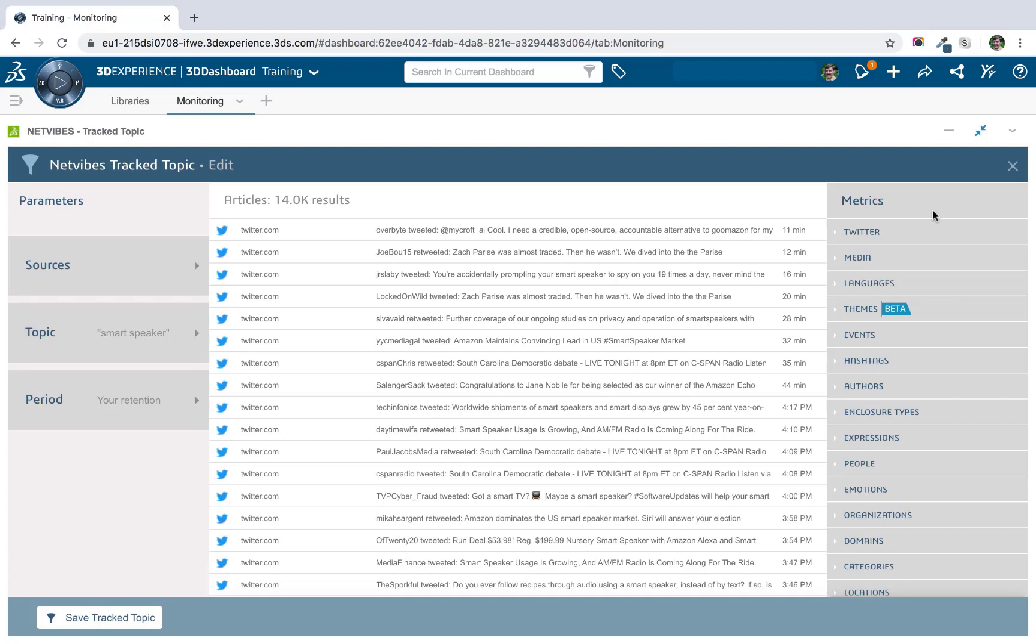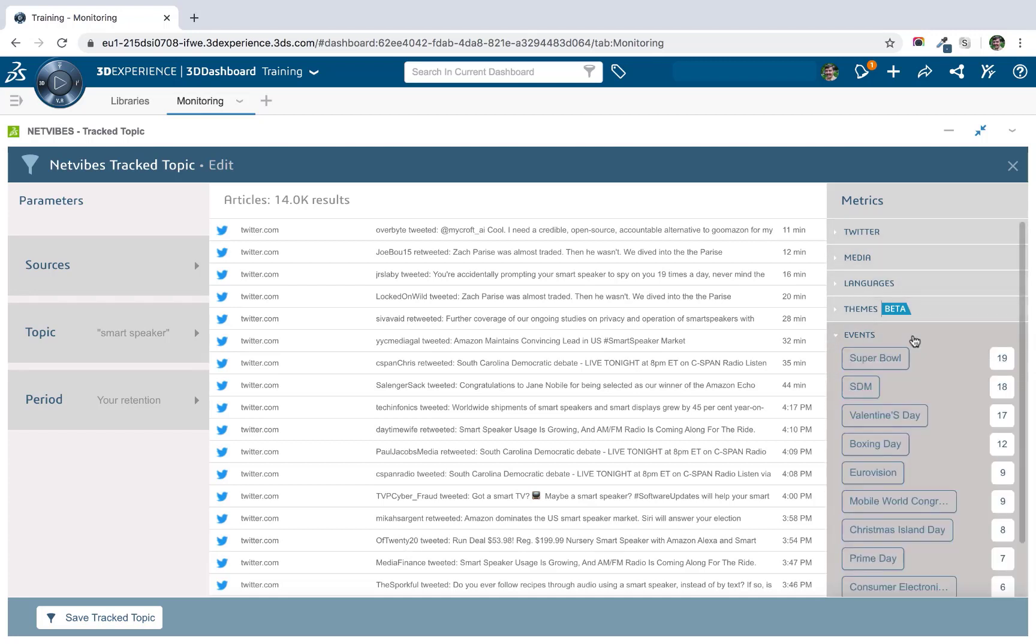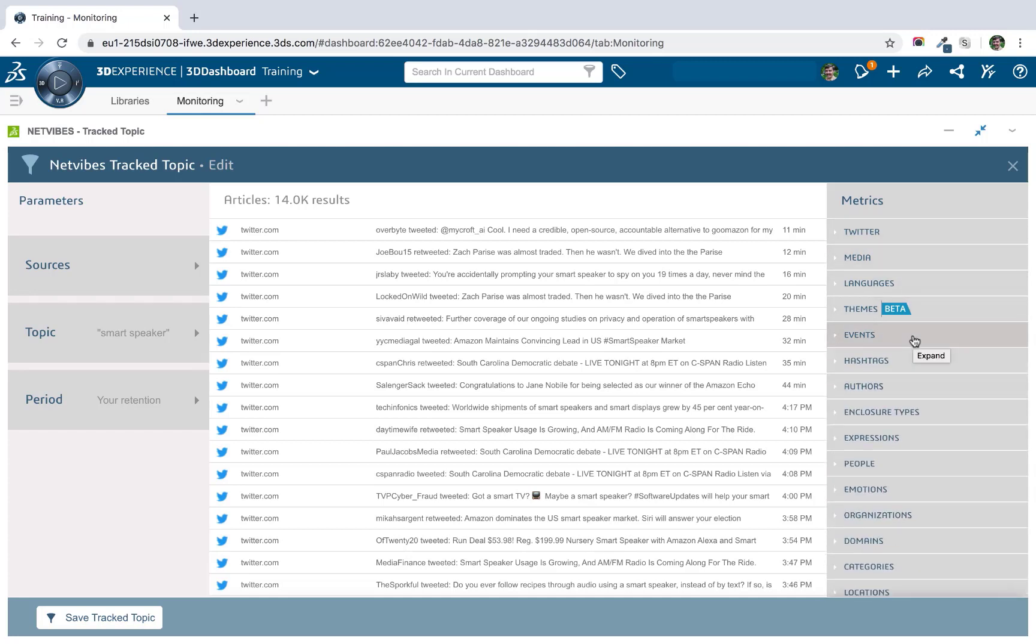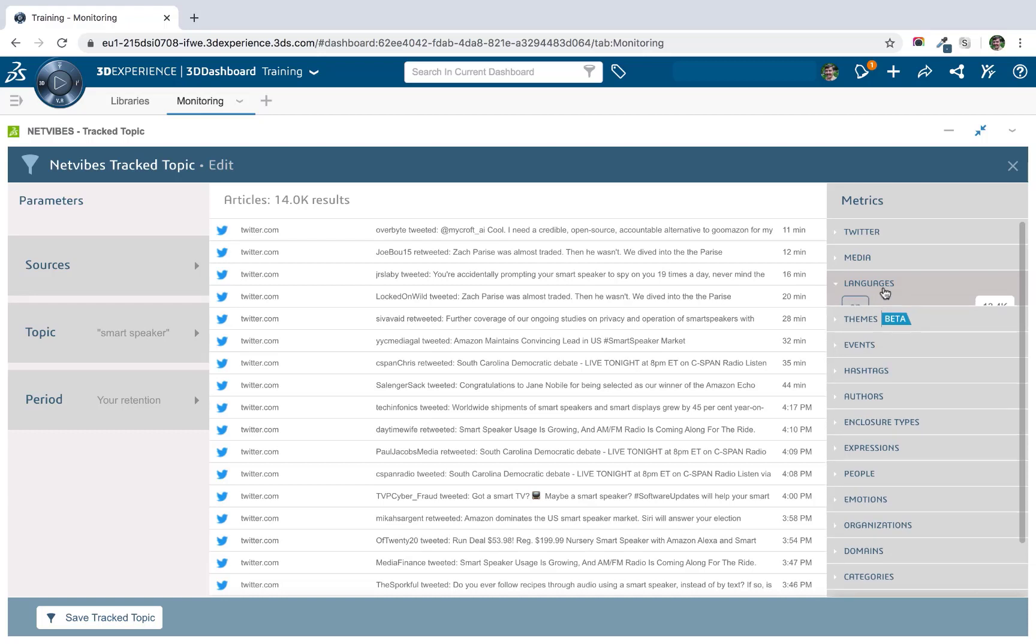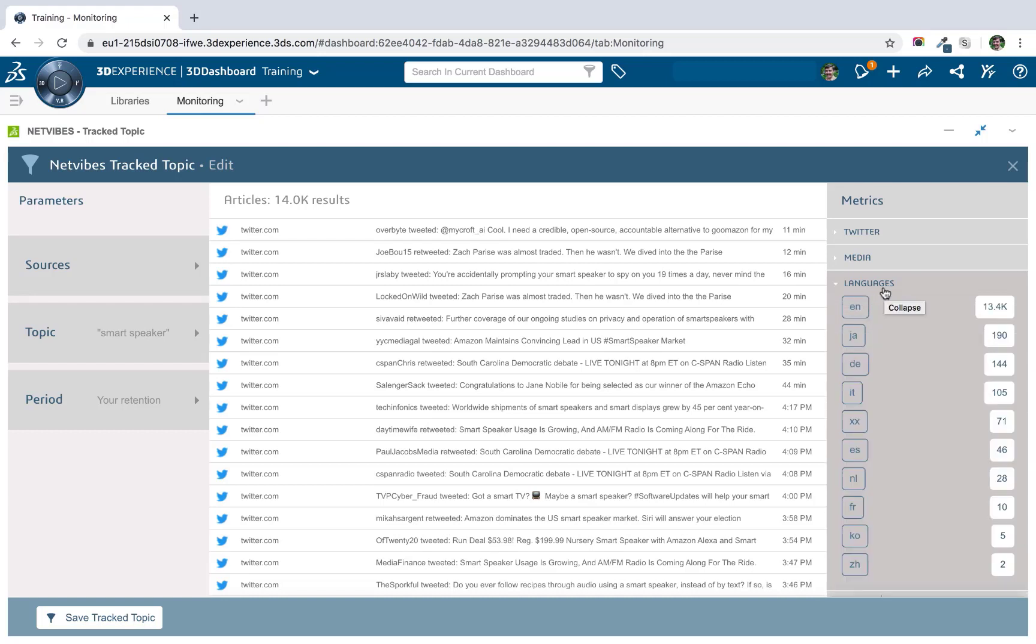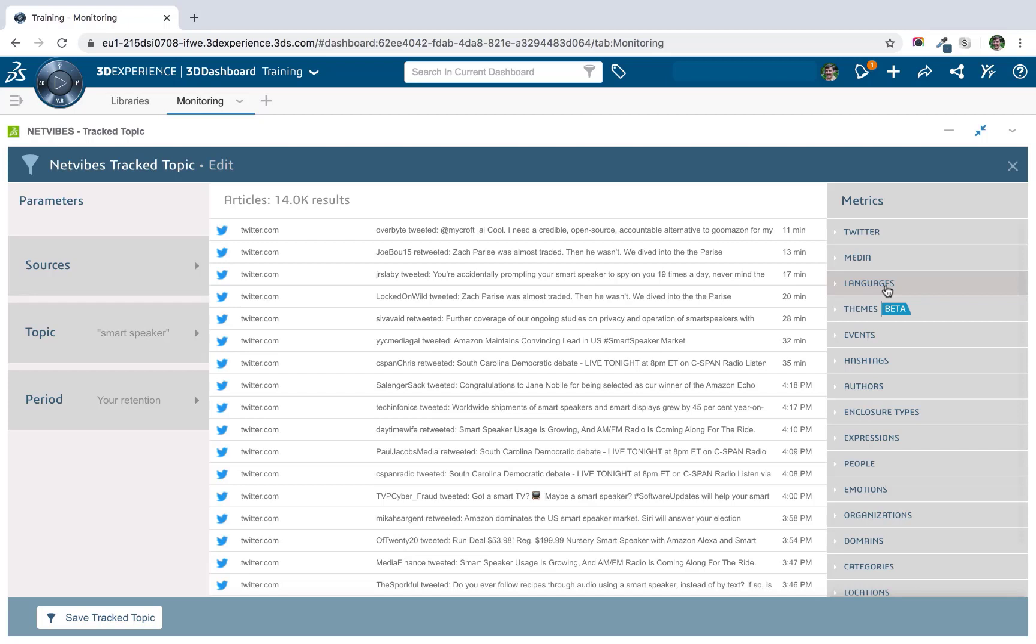We do things like named entity recognition so we can pull out the names of events that are mentioned, for example, or the names of people, the names of organizations. We perform language detection so you can segment the content based on the language that it's written in. We do sentiment analysis, we do various different forms of semantic analysis on that text just to provide some additional value on top of this unstructured text.